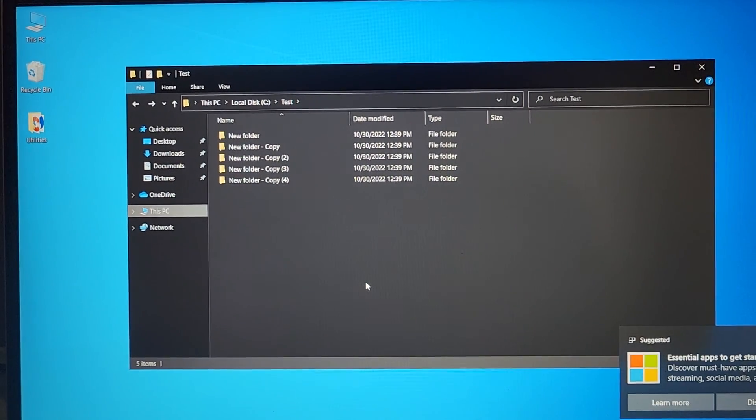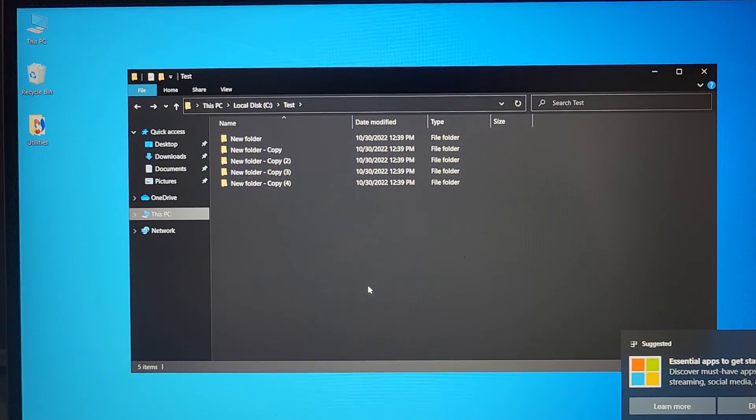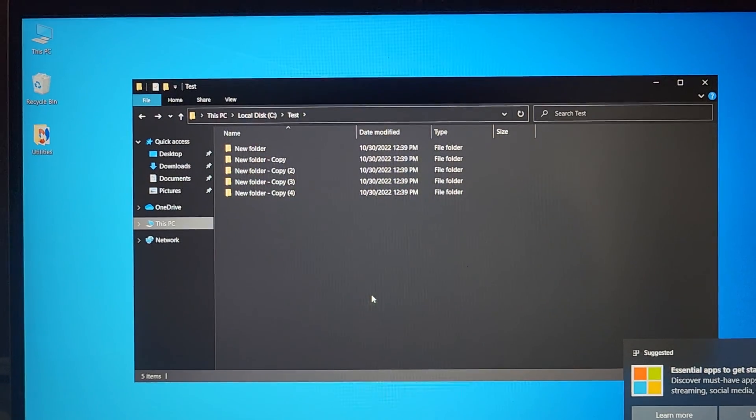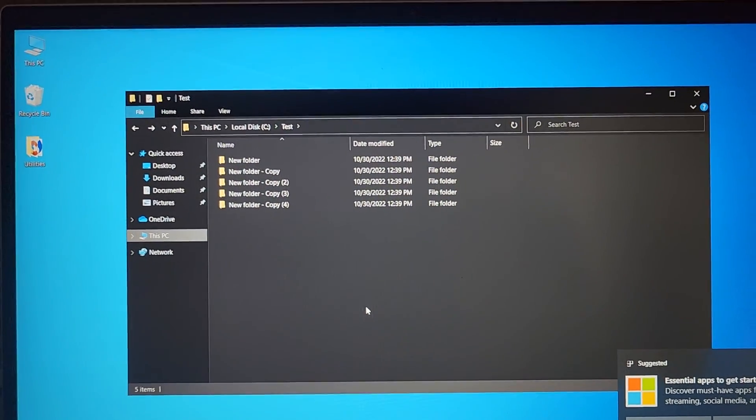Alright, so this is just going to be a quick video showing how to drag and drop files from one place to another.